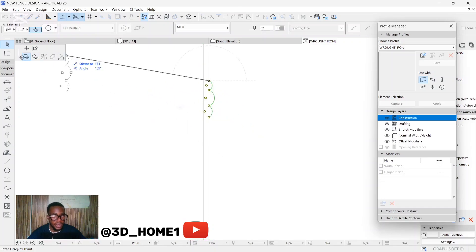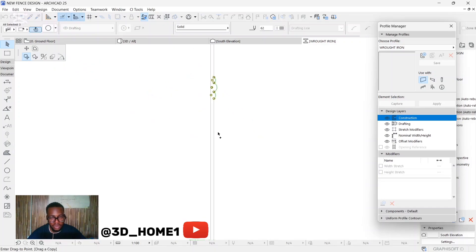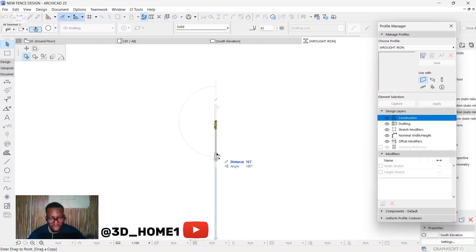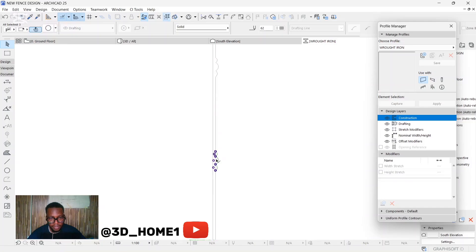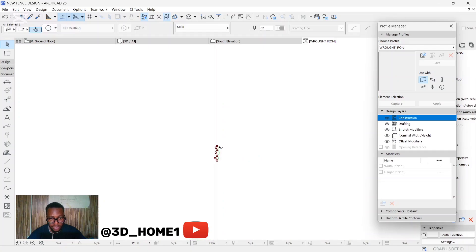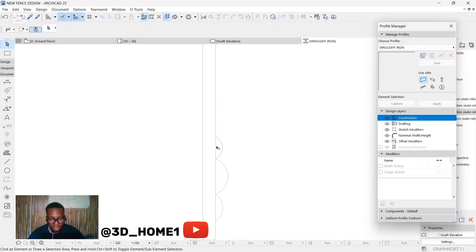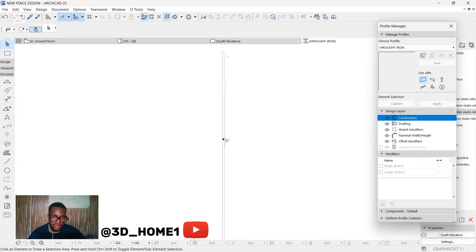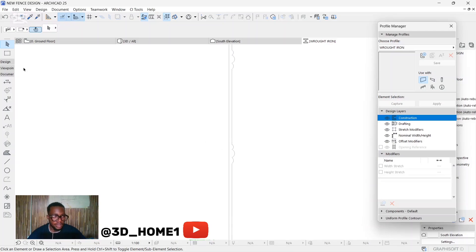Let's highlight this one and copy it — click on the move tab and tap Ctrl to get a copy. Bring it down and try to place it. Let's trim this element. It's working — trim this one, trim this one too. I think it would be nice to have a small square by the side.